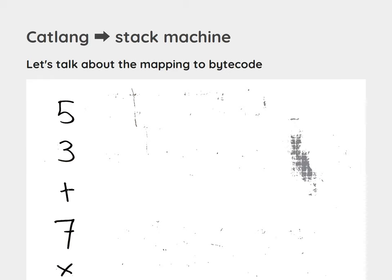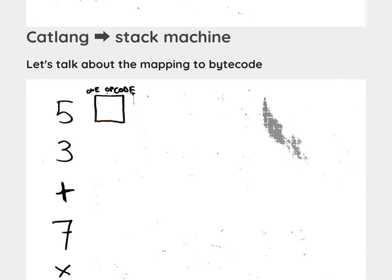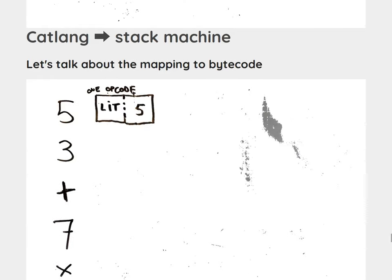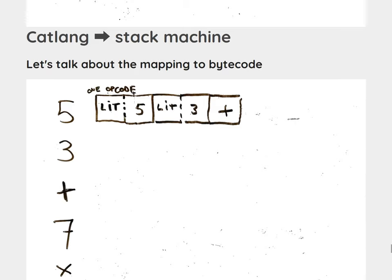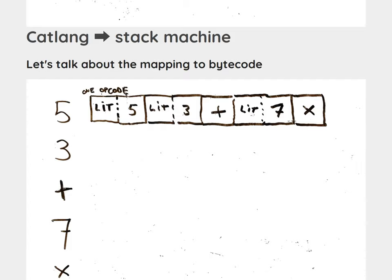Let's talk about the mapping to bytecode. We have this 5 3 plus 7 multiply. This box is like one opcode — one byte of bytecode. The first bytecode would be a literal instruction: read the next byte as a number and put it on the stack. The second is two bytes — the first being literal, the second one being 3. Then we have another byte which is the opcode for plus. Then the literal for 7 and the opcode for multiply. You can directly map this to a stream of bytes. And then I'm already down to 40 minutes — it's never going to work.